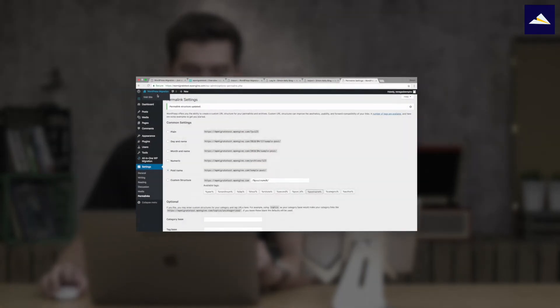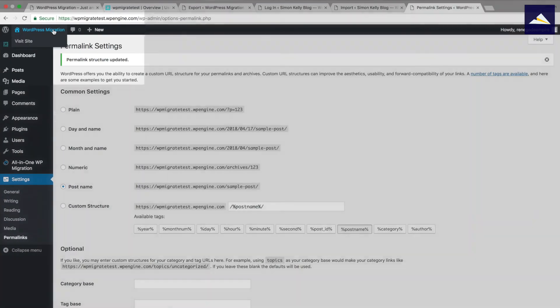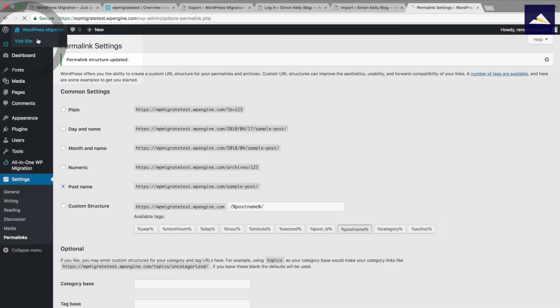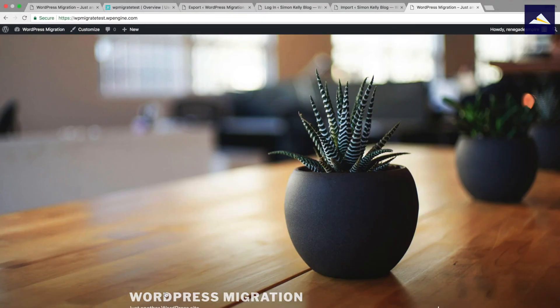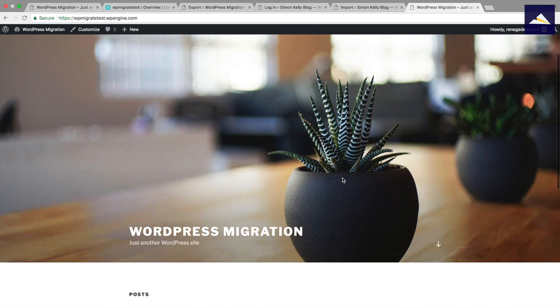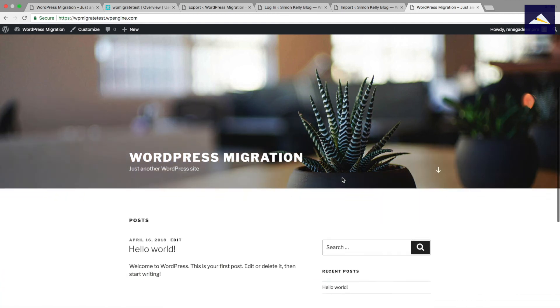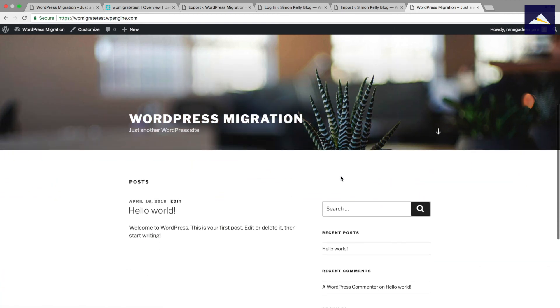So I'm going to take a look now at the front end of the site. I can see that that's called WordPress Migration which is what I called the local WordPress install. So things are looking good there. But there's one more step that I want to take just to make sure things are working perfectly.